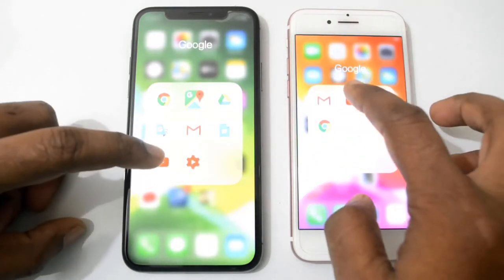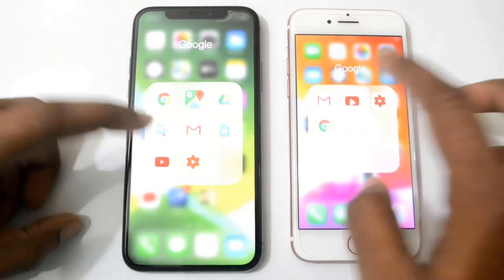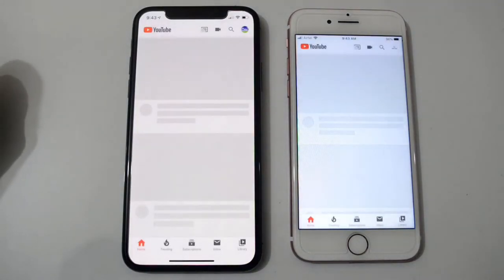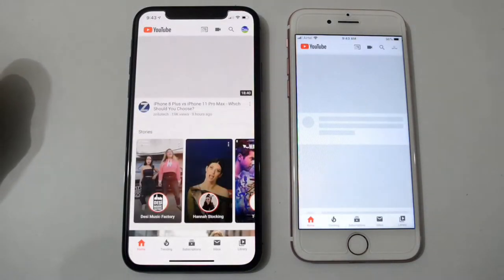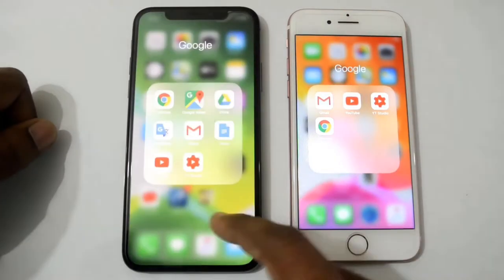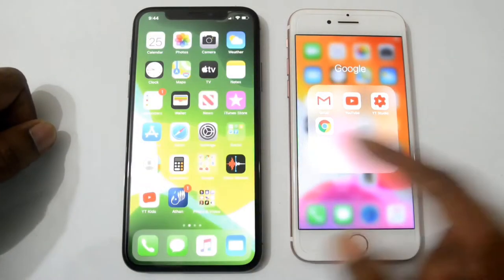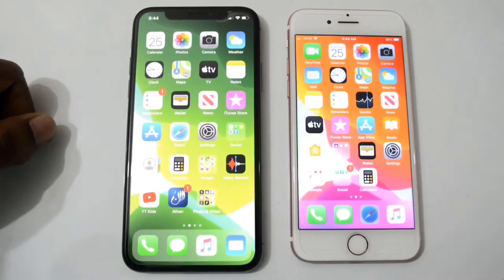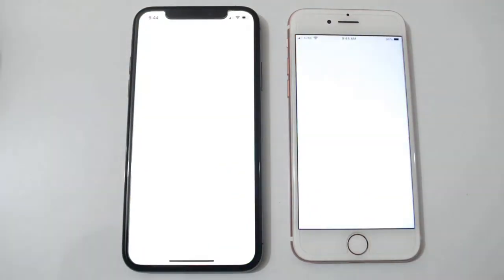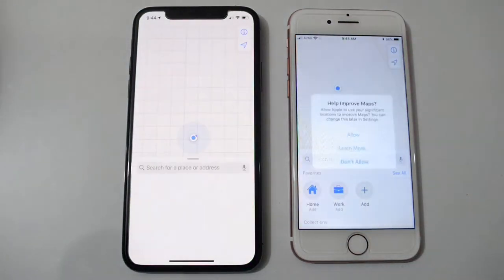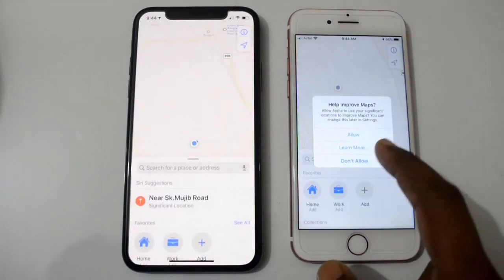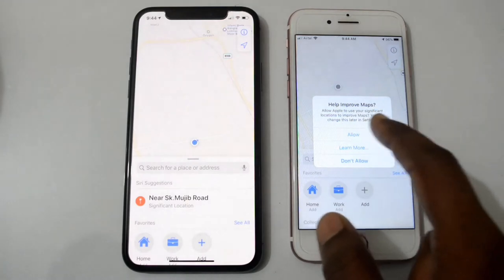Now let's open YouTube — I think iPhone 10 is the winner here. Yes, iPhone 10. Let's open Maps — Apple Maps. Here we can see iPhone 7 is the winner.